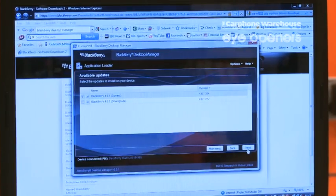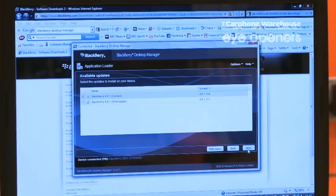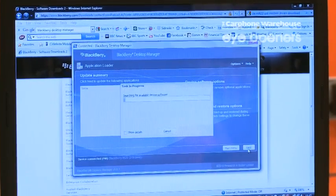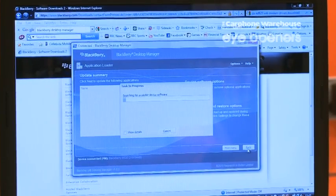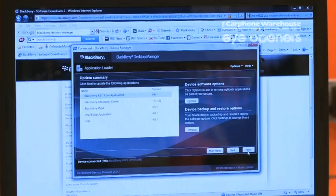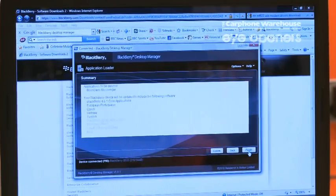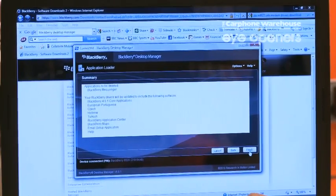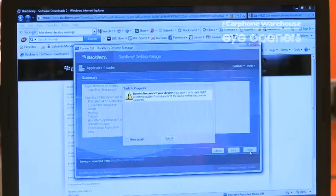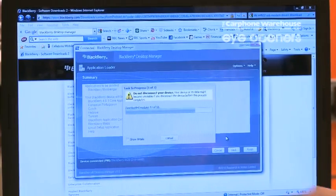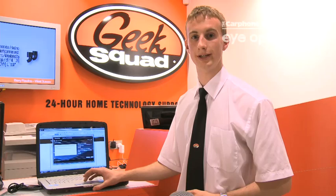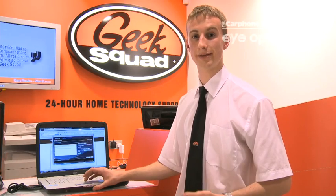You simply hit the boxes and then hit Next, and then it updates it all for you. This can take up to about 15 minutes. And that's how simple it is.